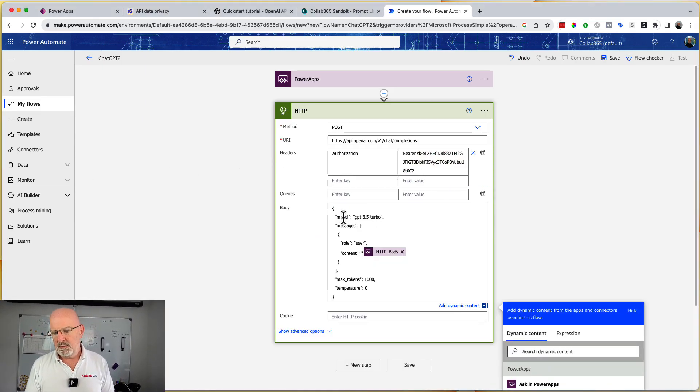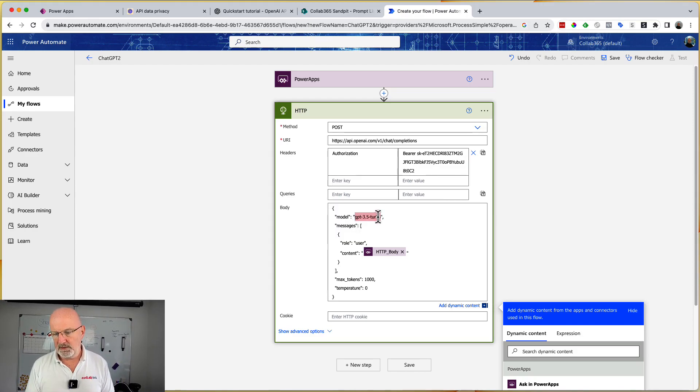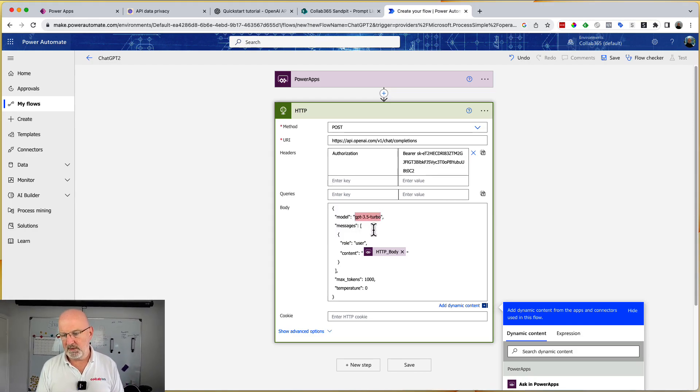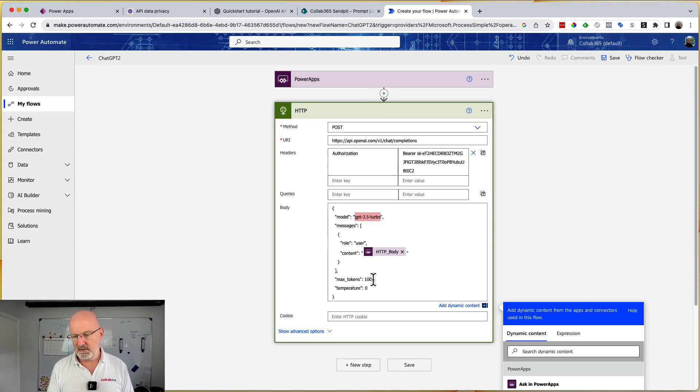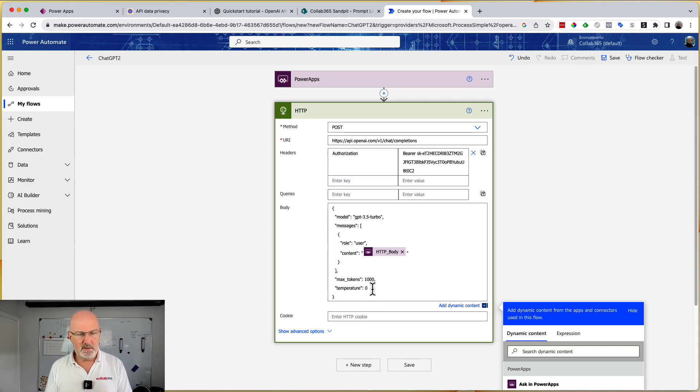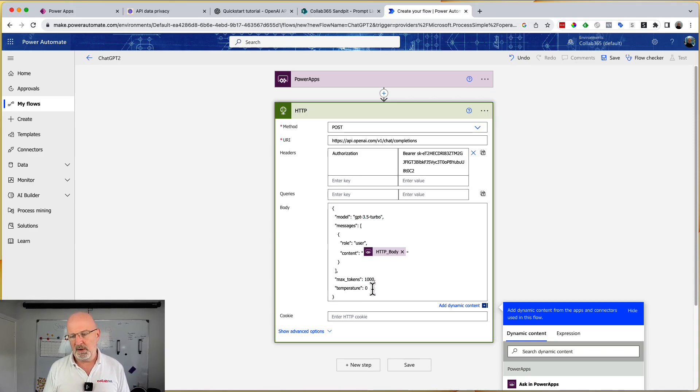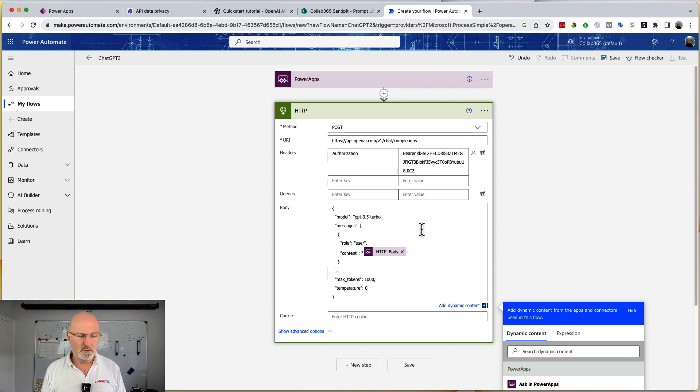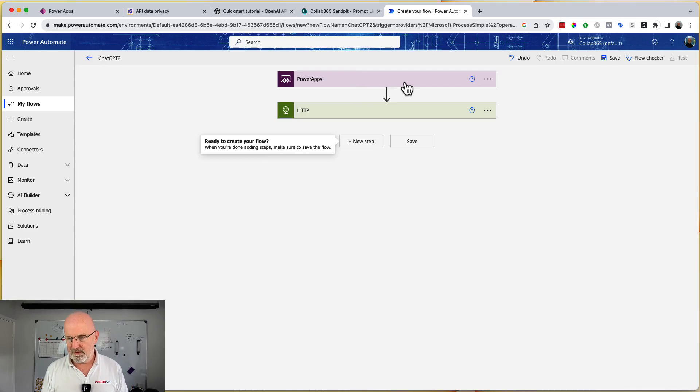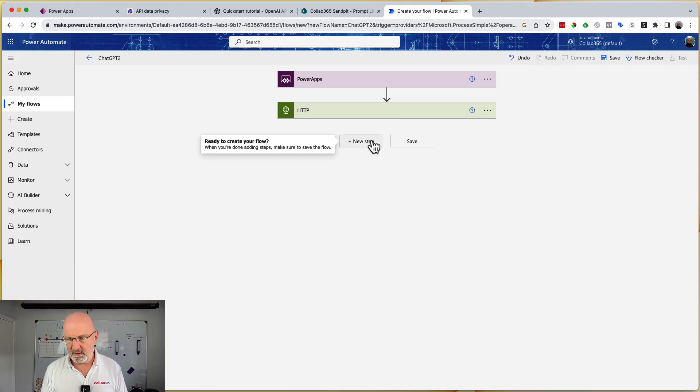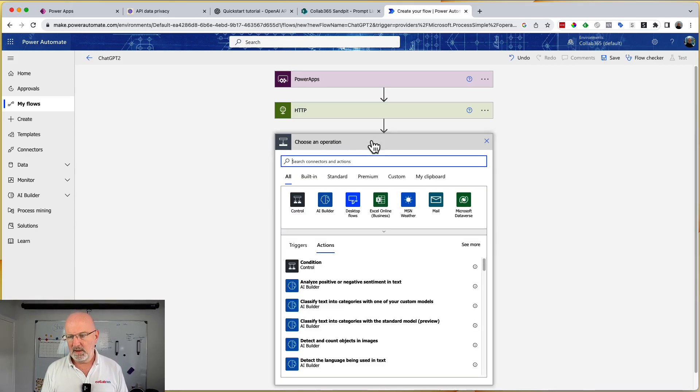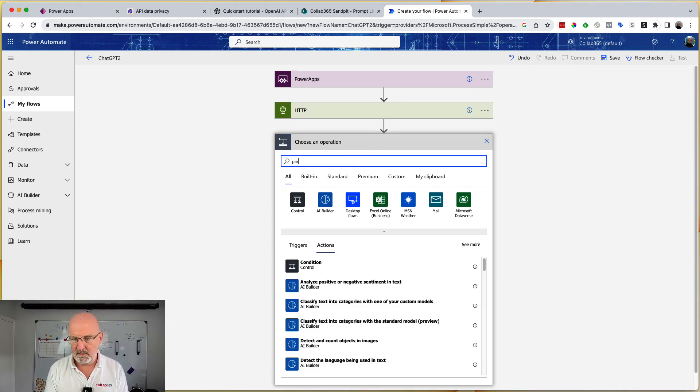The next thing we need to do is we need to go and put some JSON in the body. So what we're doing is we're saying we're going to use the 3.5 turbo model. You can use four as well if you want. We're passing in the information that comes up from the PowerApp, the role of user, maximum tokens a thousand, temperature zero. I'm not going to go into those right now, but if you want to have a look at those, they're all documented and they just allow you to fine tune what you can do with OpenAI. So now we've got something triggered from PowerApps that's going to pass its data up. We're going to go off to OpenAI. We're going to ask for a chat completion.